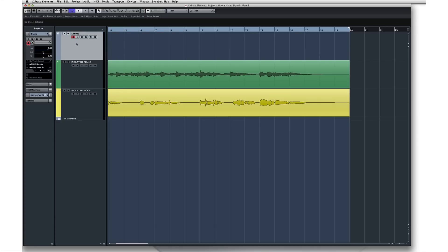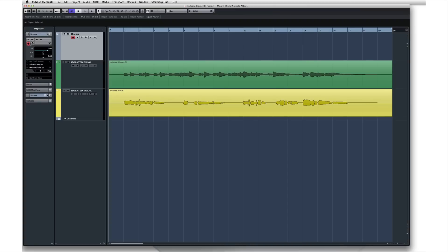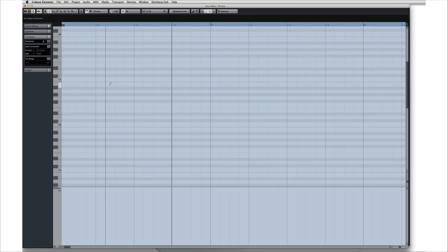Next, we need some MIDI data to trigger those sounds. Create an empty MIDI part with the Pencil tool, then double-click it. We're now inside the Key Editor.